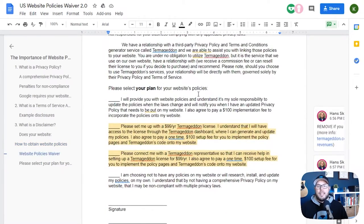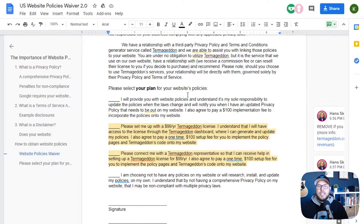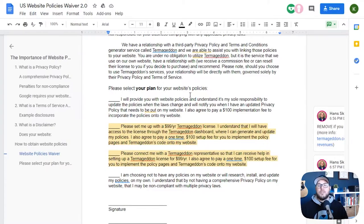It gives your client four options on how they can move forward. This is really important because you're providing them this information, having them acknowledge that they received it, and then giving them the steps they can take — ranging from doing nothing and just agreeing that you showed them the information, all the way up to helping them get all their policies set up and making some extra money off of this.